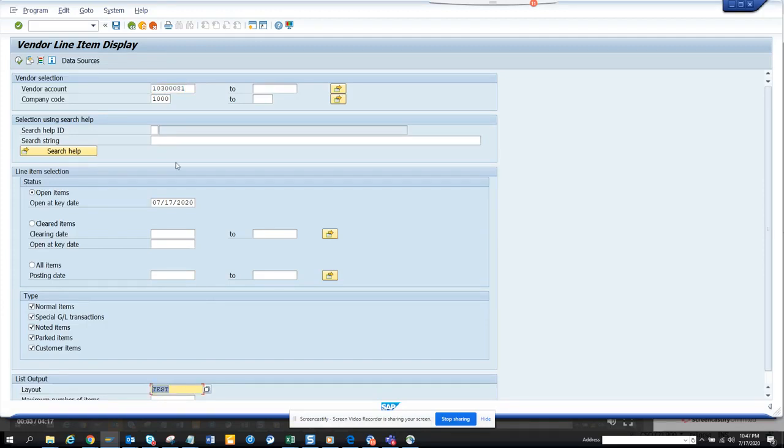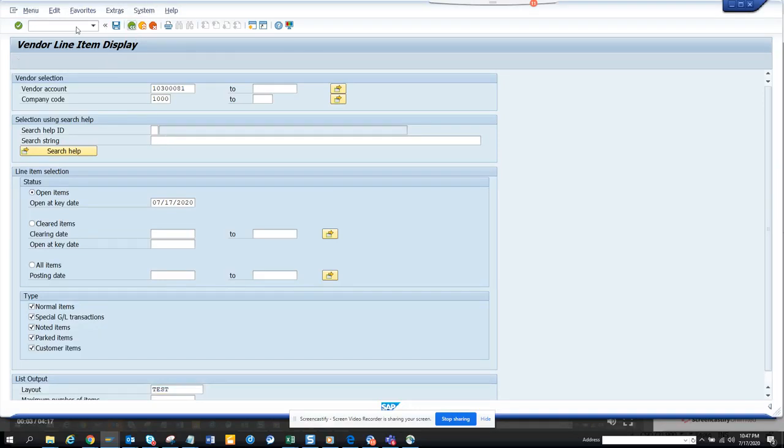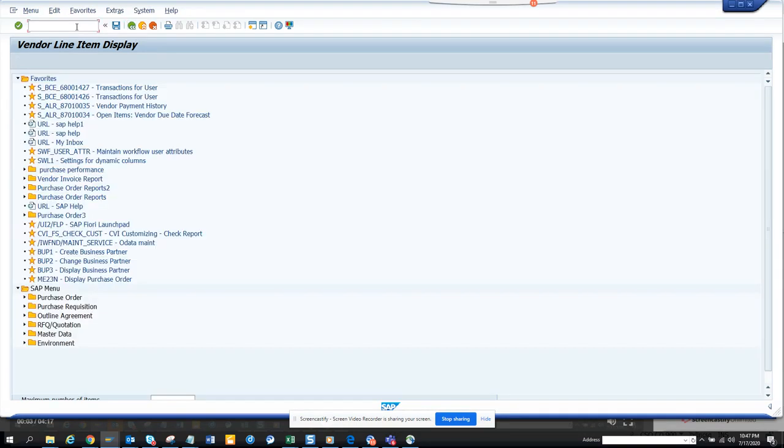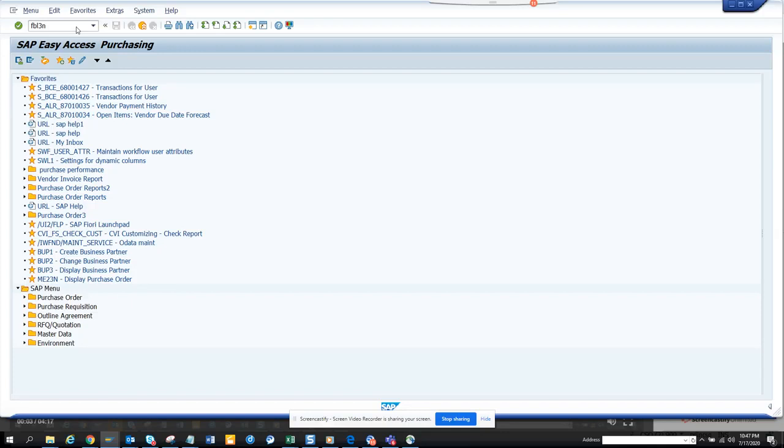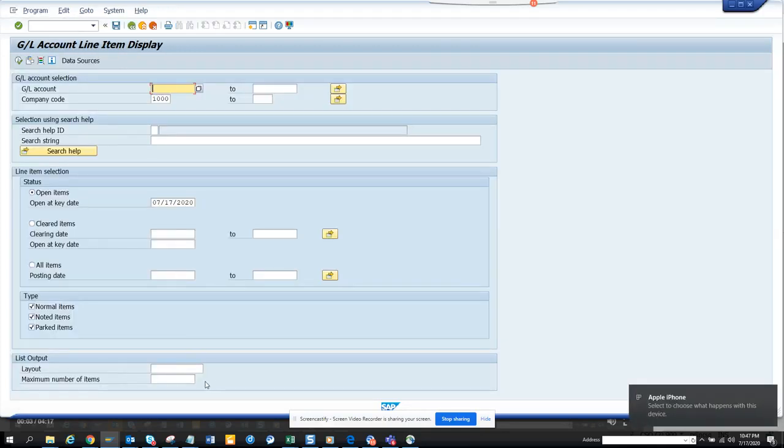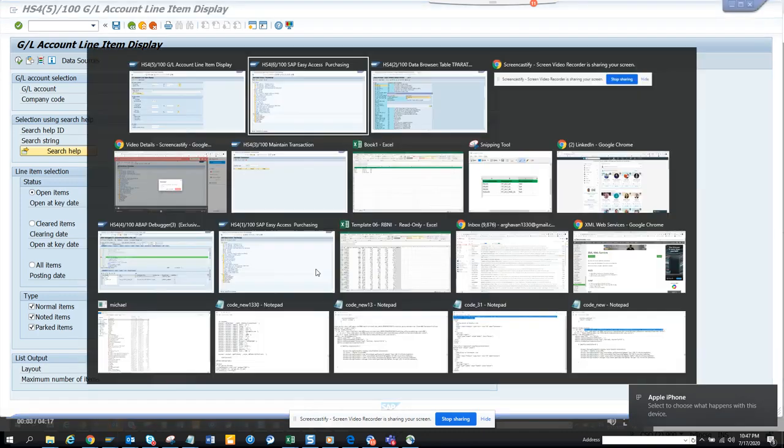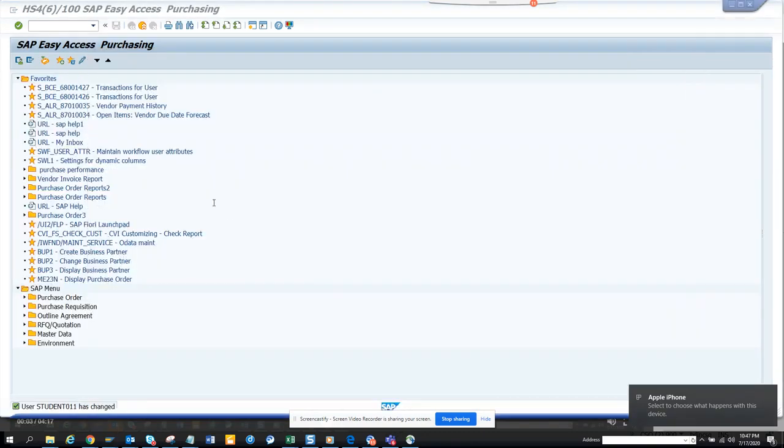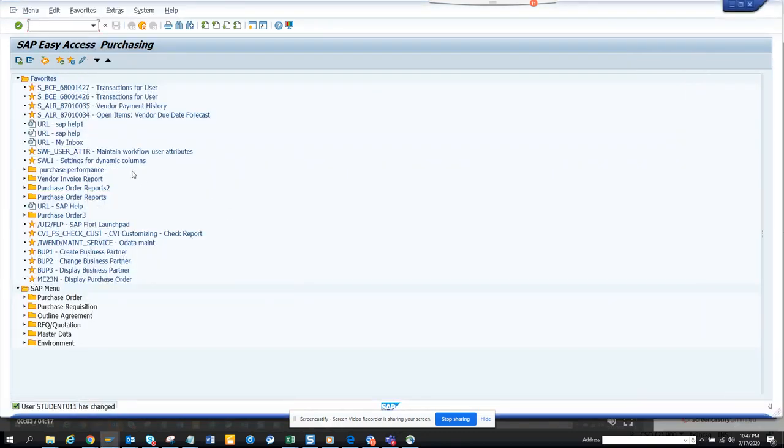Now we are going to do the same for FBL3N. So let me first go back and I'll go FBL3N and I press enter. And here you can see the layout is not there. So now we are going to do the default there also. We'll put SU3.